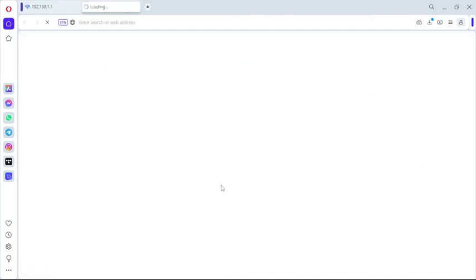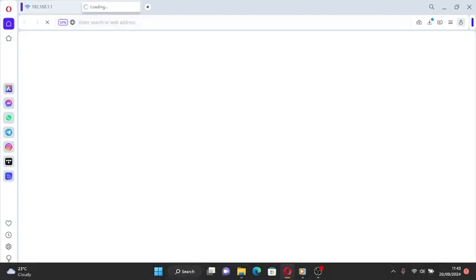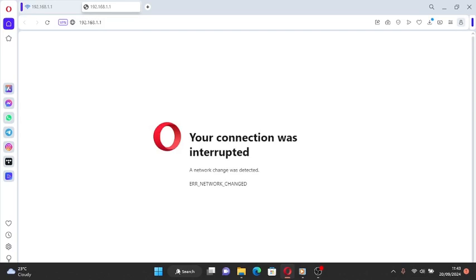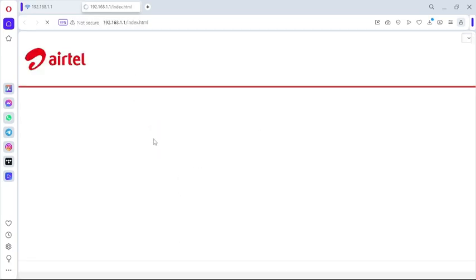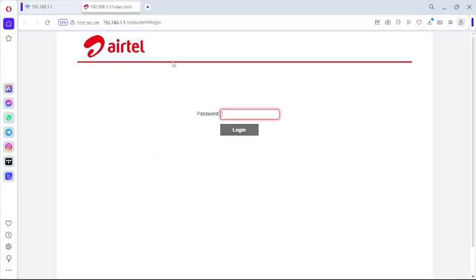It's taking a while to load up but we're going to wait. I don't know what's the problem why it's taking long to load up. Finally it has loaded up. So once you get over here you get to see the Airtel logo.